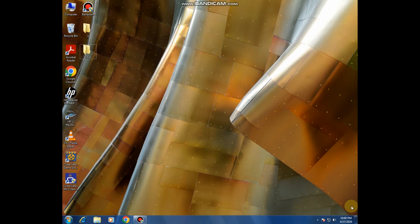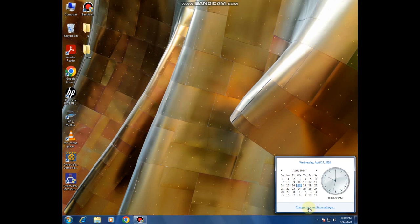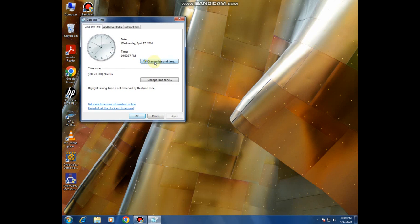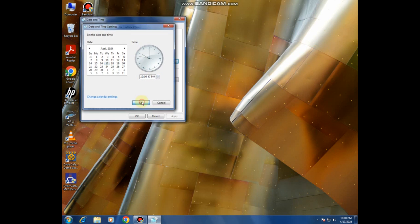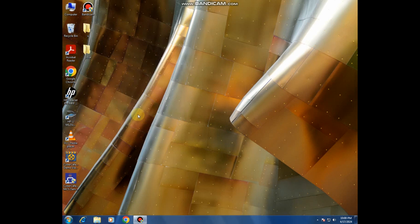You can also set the time using the taskbar. Just come here, left-click, open, and then go to Change Date and Time. You continue by clicking Change Date and Time — this is where you can change your time and date. Then click OK and it will take effect.